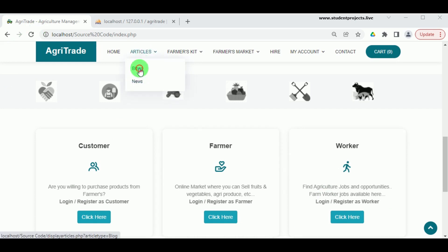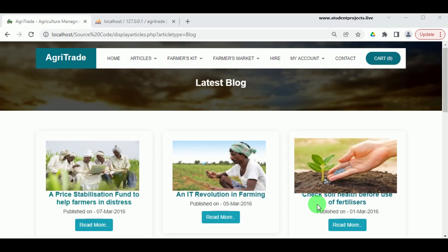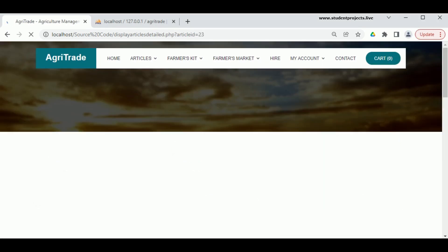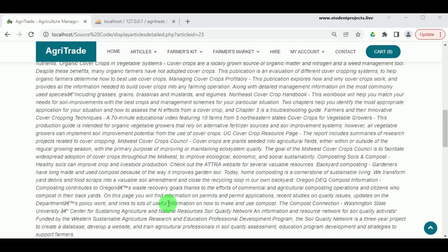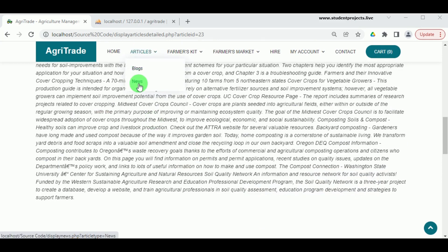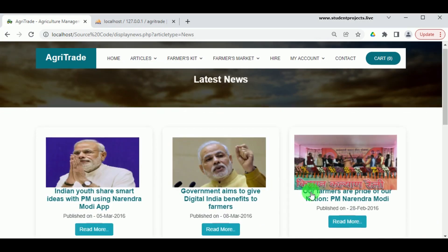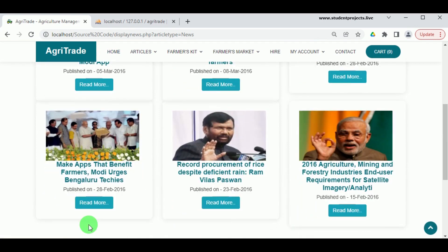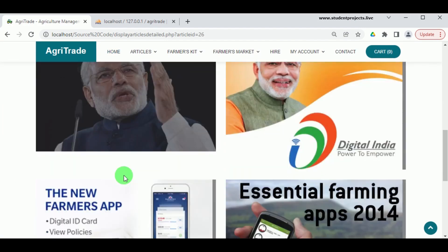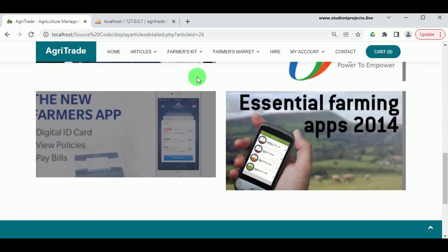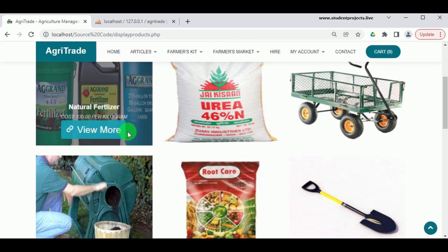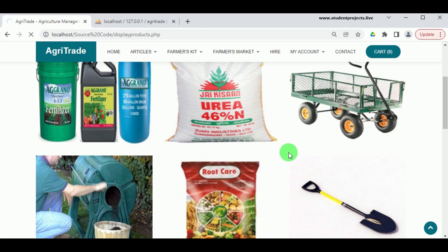There are Blogs and News sections. In Articles and Blogs, we can view different information required for agriculture; by clicking Read More, blogs can be read by viewers and users. In the News section, the latest news related to agriculture is posted, which helps farmers know recent policies and facilities available for farming. Under Farmers Kit, there are various tools required by farmers for farming purposes available for purchase.